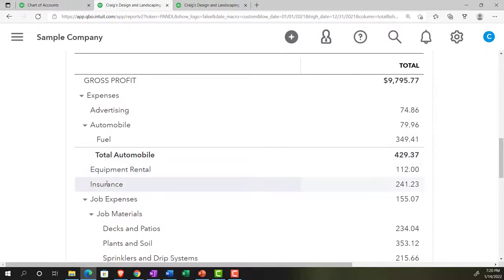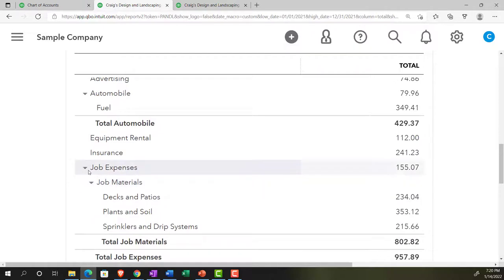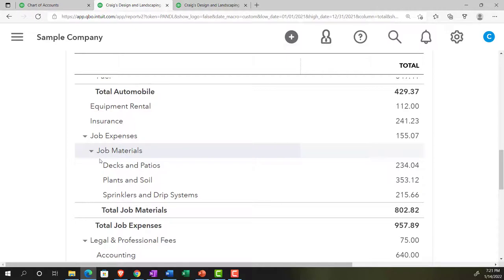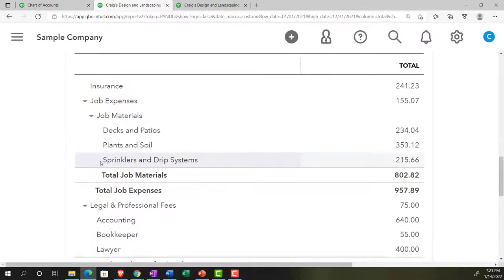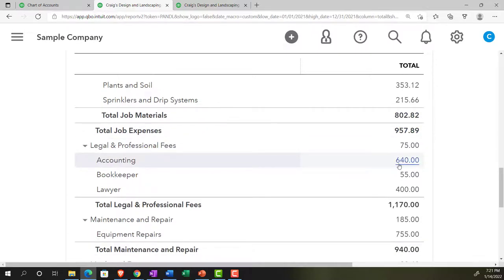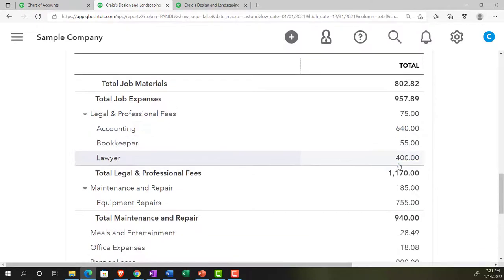Then we have equipment rental, insurance, job expenses — also set up with sub-accounts, even sub-sub-accounts with job materials inside. And legal and professional. You can see how many subtotal line items are being added, adding complexity and length to the statement.